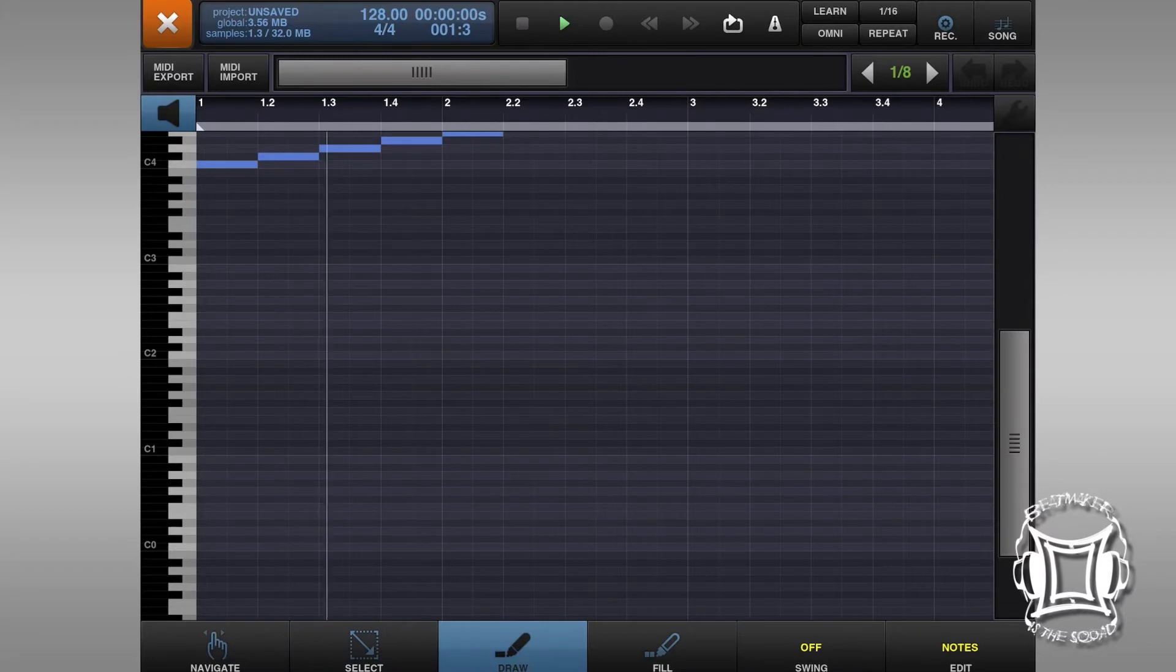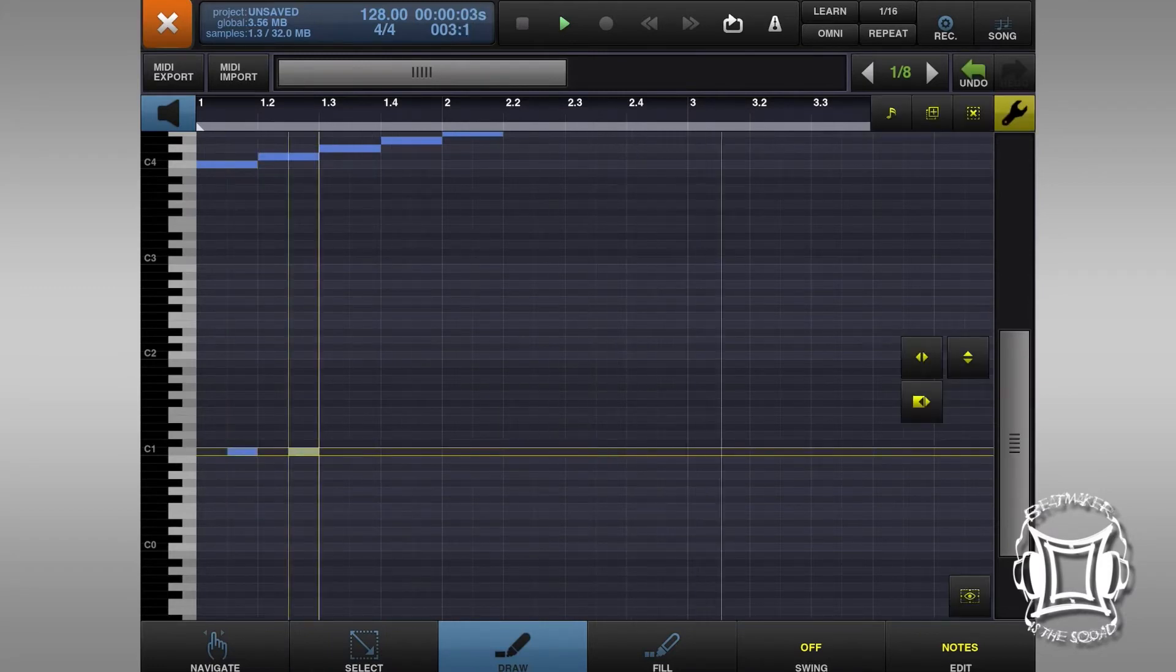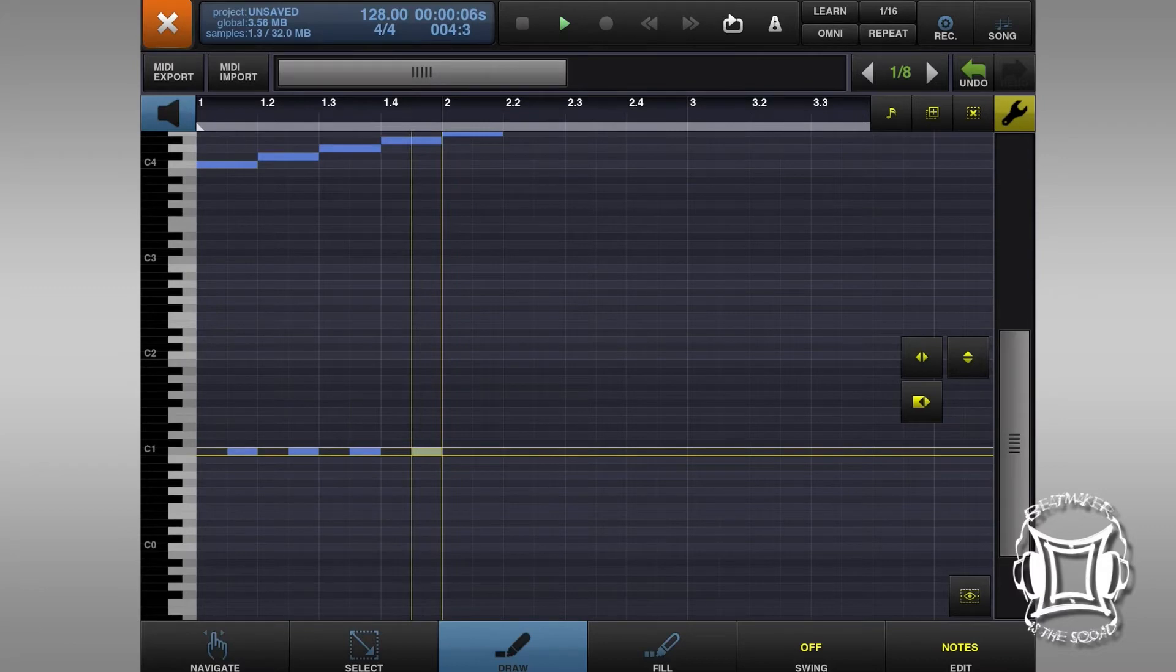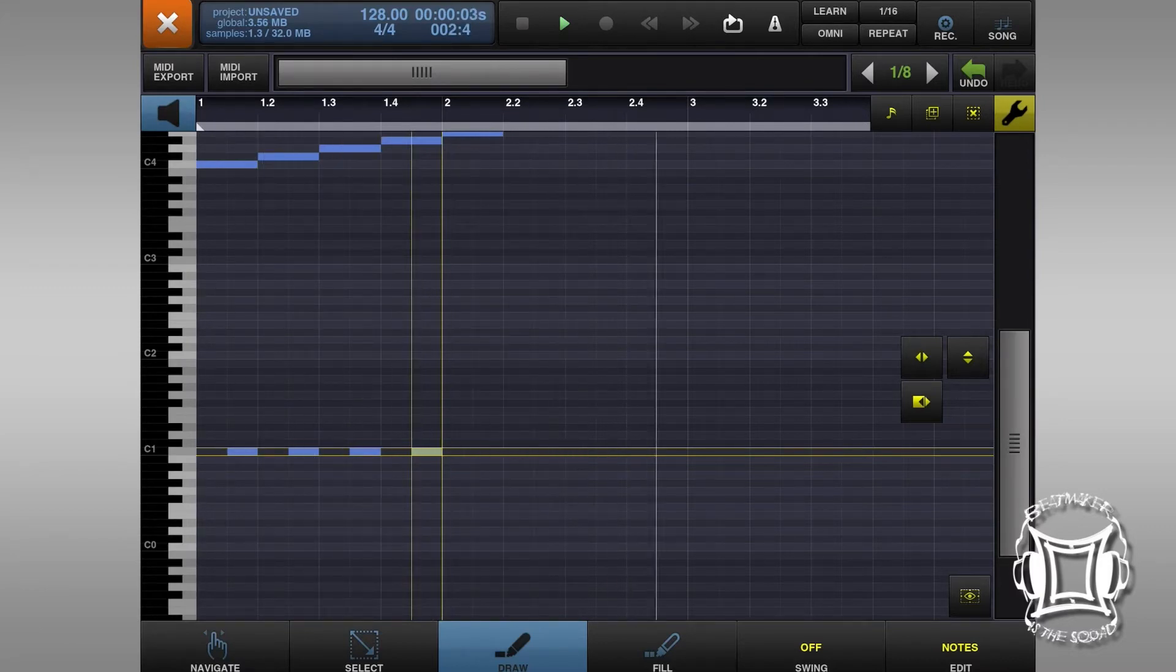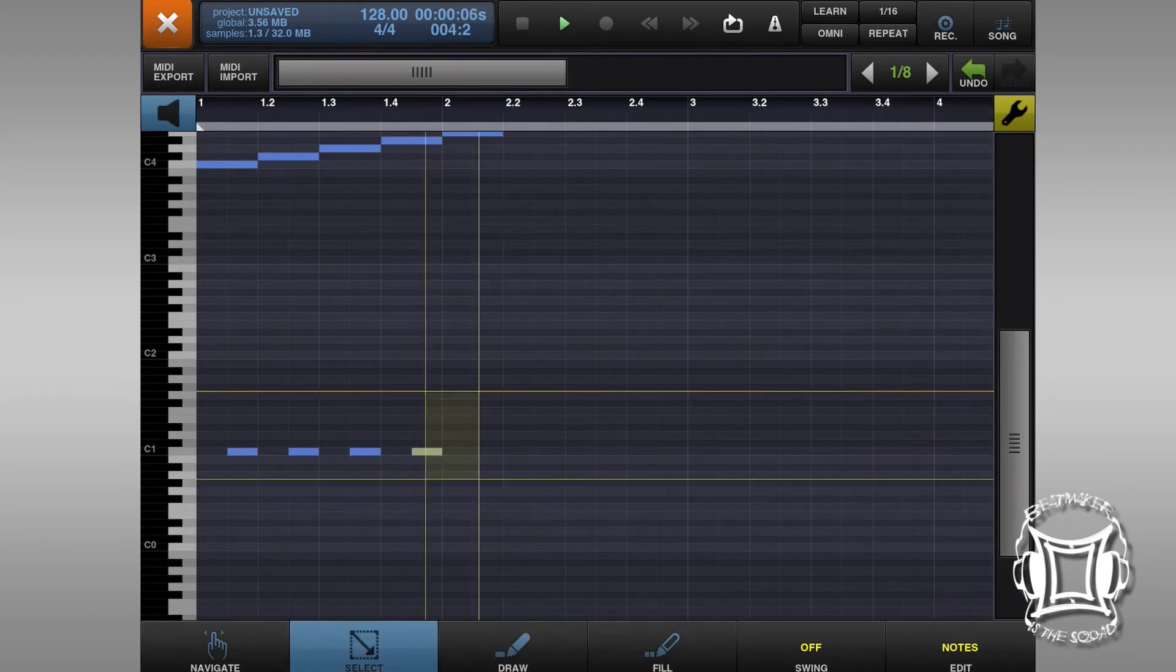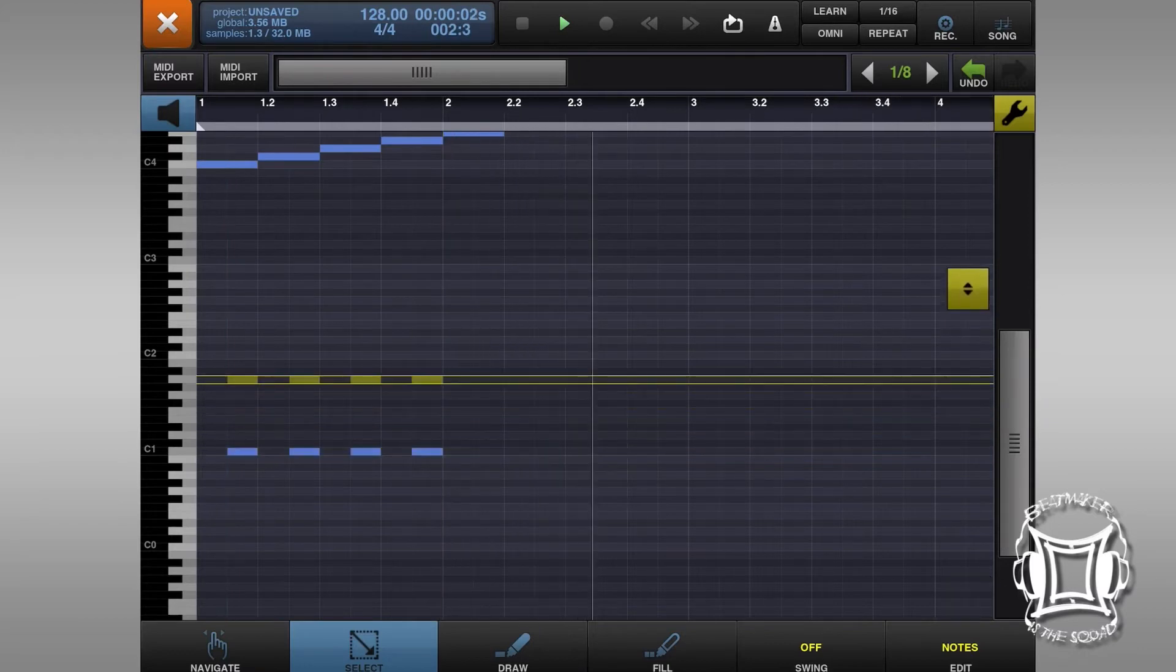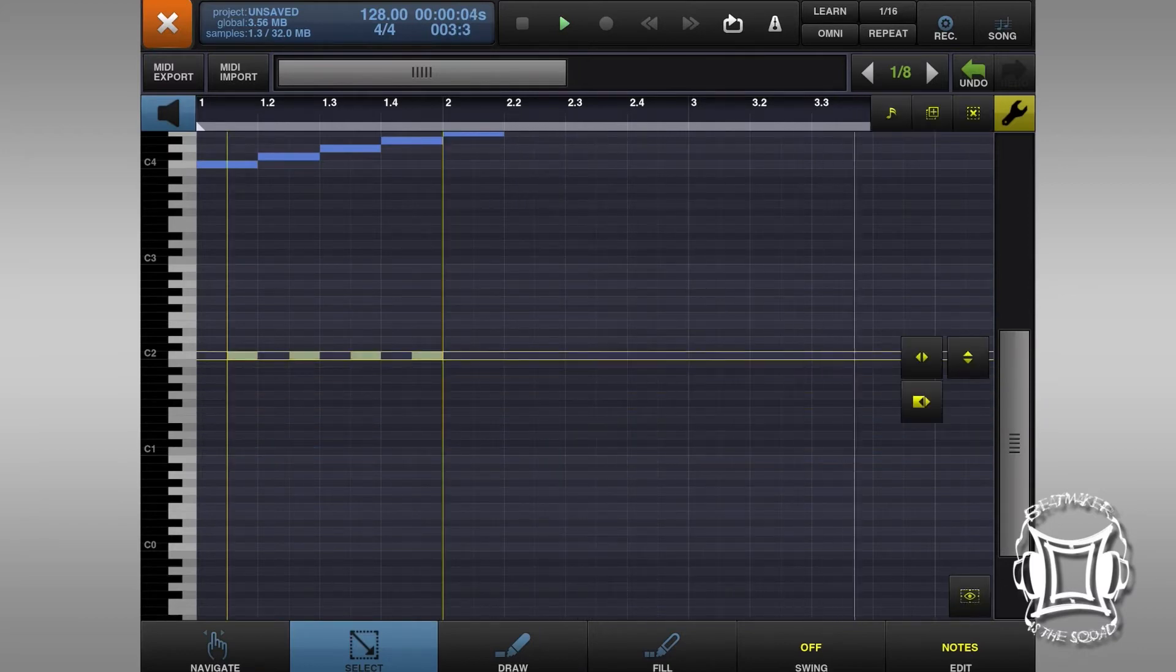So, now what I'm going to do is I'm going to draw in some notes below each one of these notes that I have here. So, right now what you can hear is it's dropping a couple octaves, three octaves to be exact, but really quickly. So, I'm going to bring it up to see if that makes a difference in the sound.